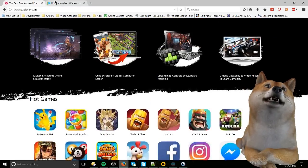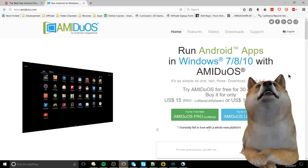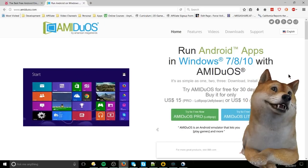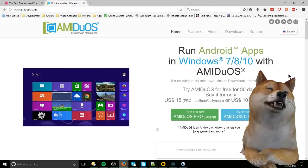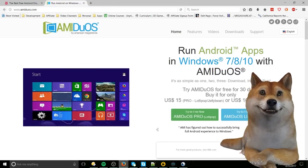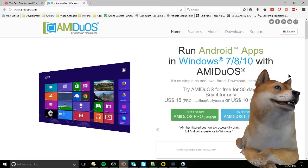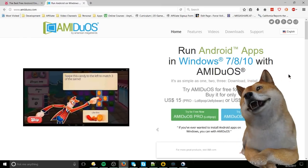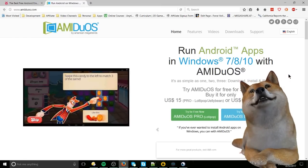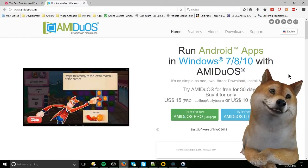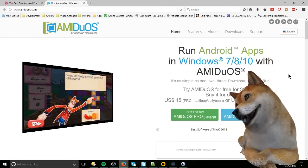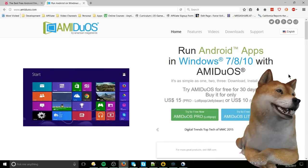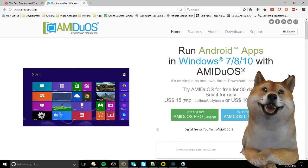So number two is going to be AMI-D-U-O-S. It's by American Megatrends, which I remember most for actually designing the motherboards of some of my earlier computers in like the early to mid-2000s, or maybe late-2000s.